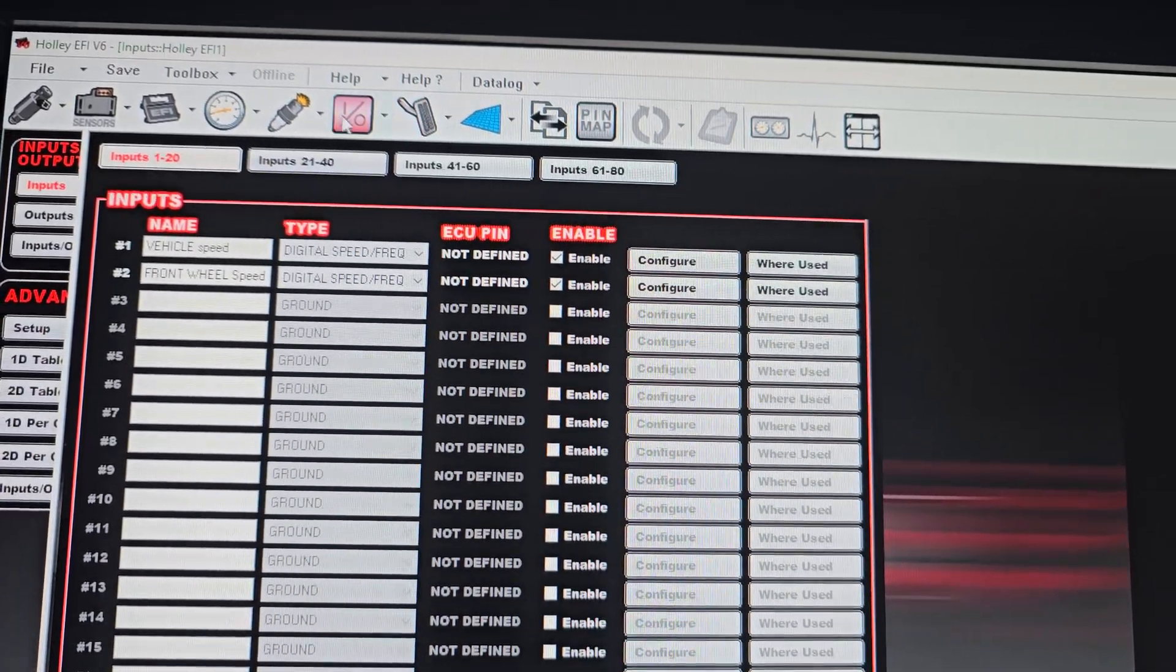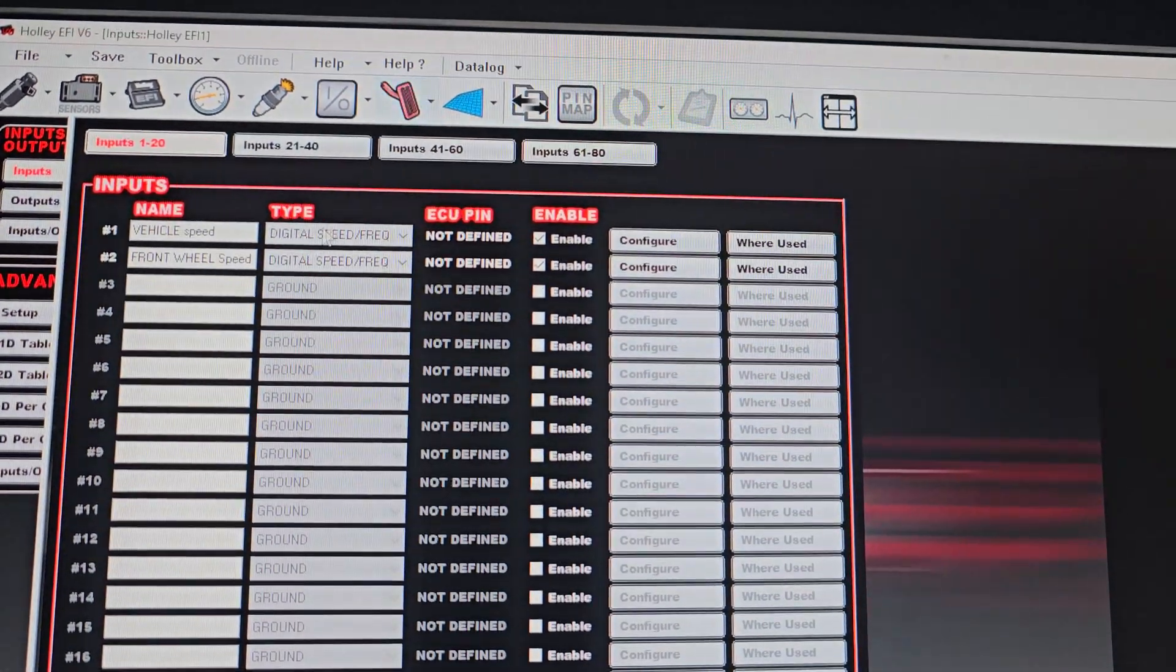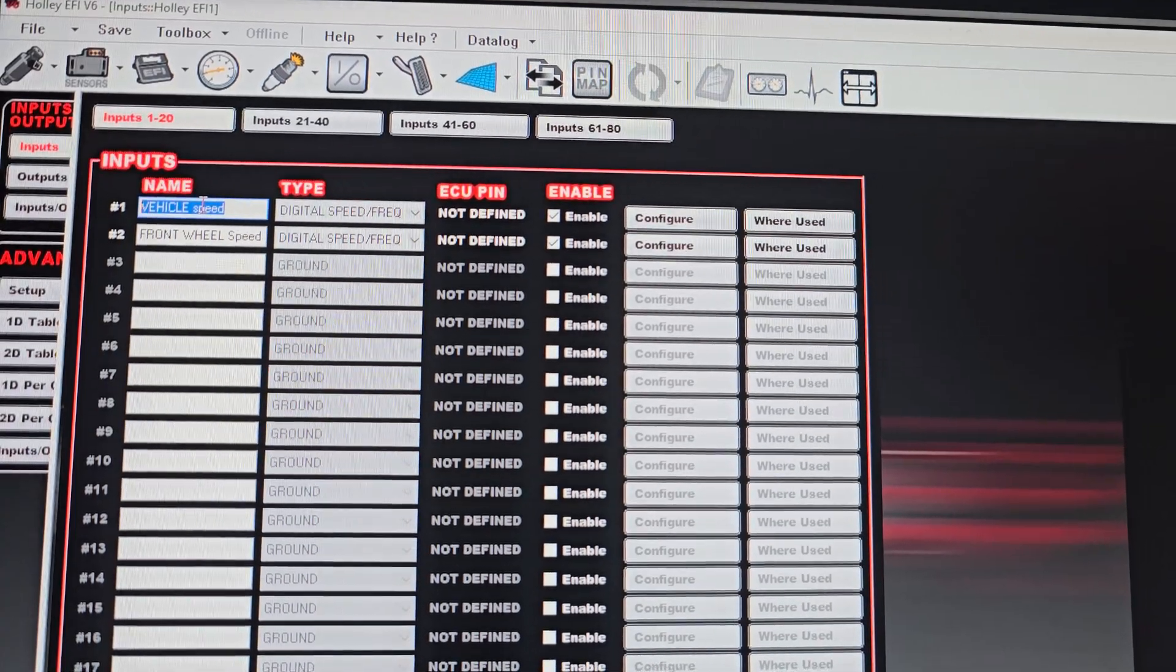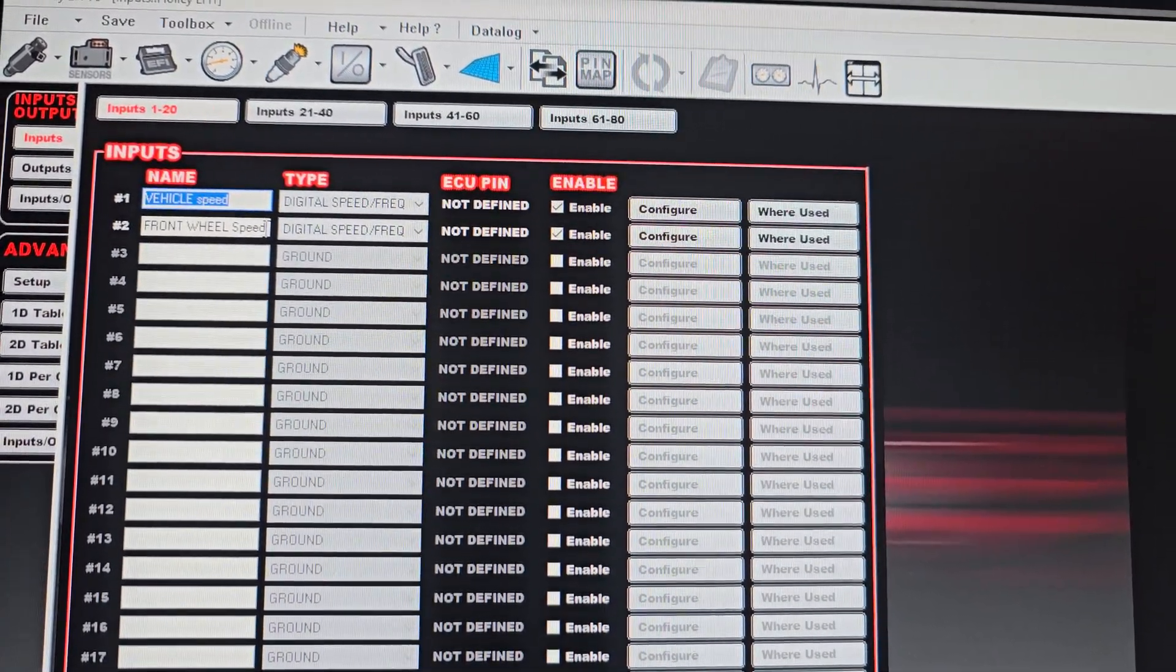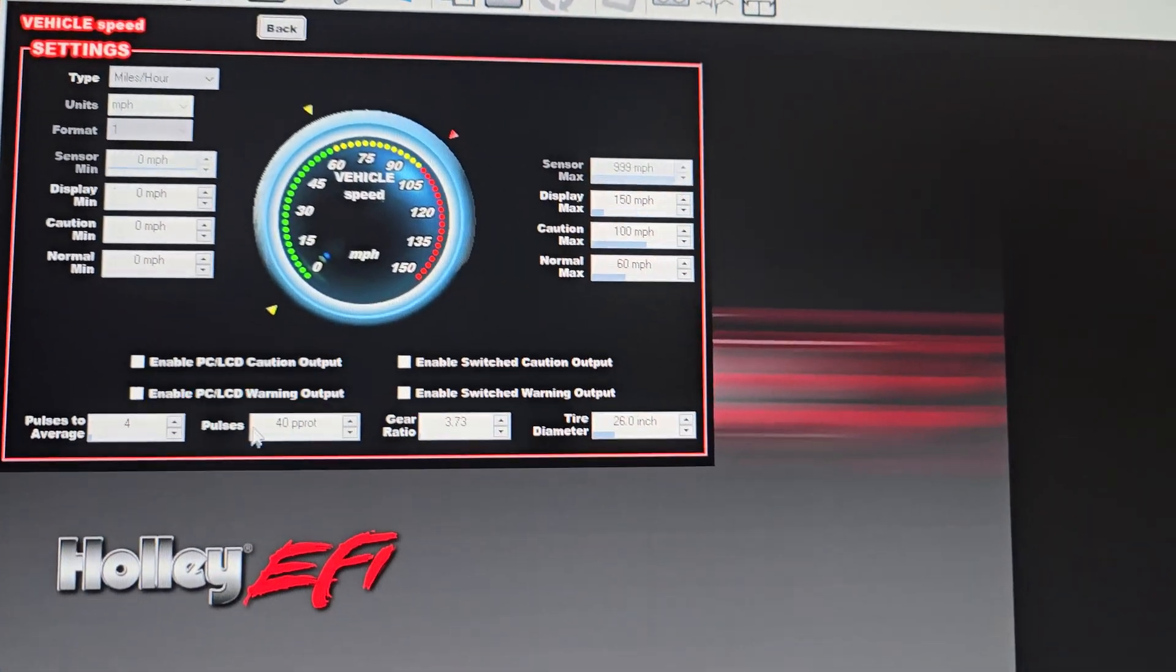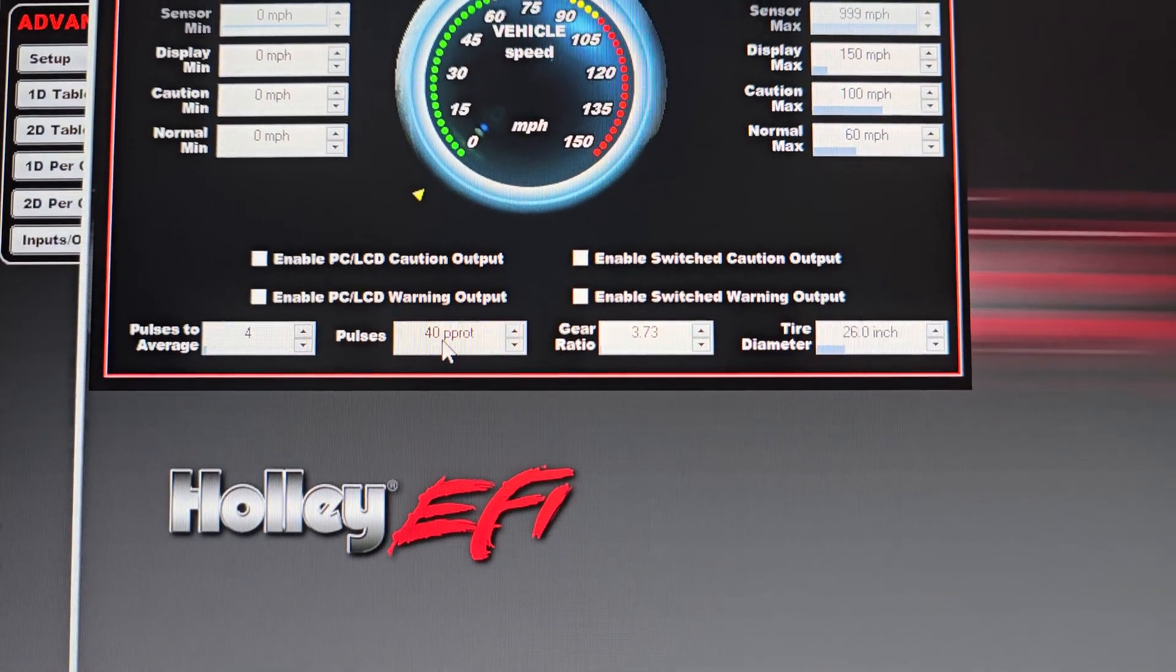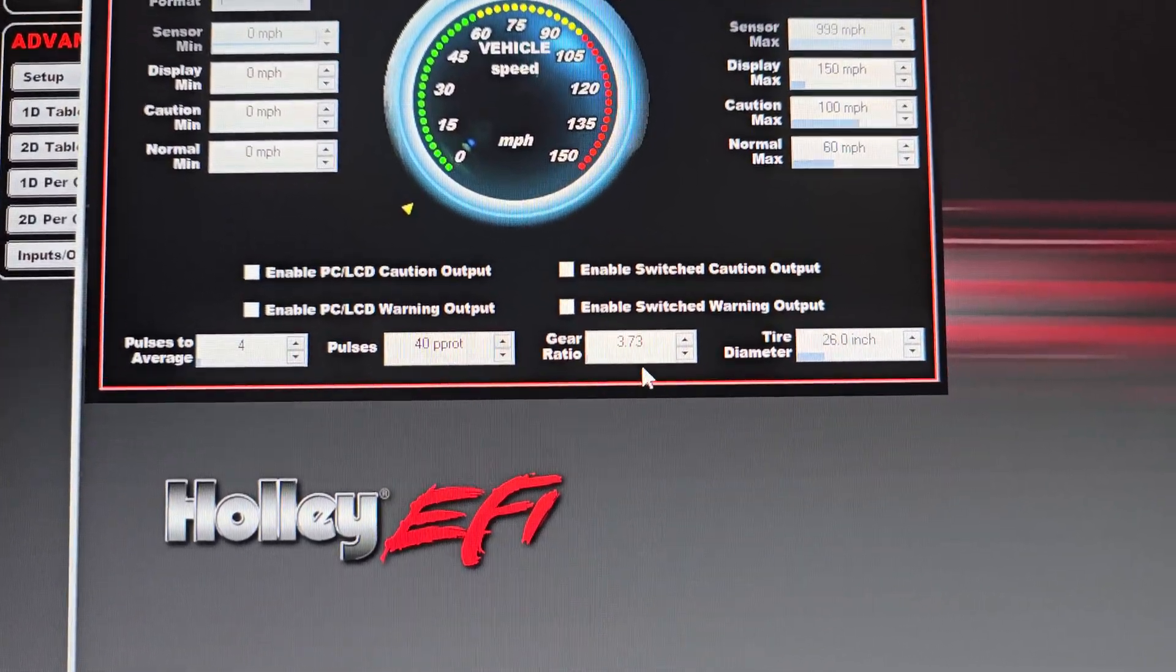So I have in my inputs and outputs, I have vehicle speed which is going to be your drive shaft. This is going to be connected to your VSS that's in the transmission and you configure it. Basically I have average 4 pulses, 40 pulses per revolution. This is going to be how many teeth are basically on your reluctor wheel.